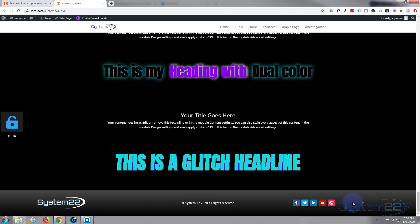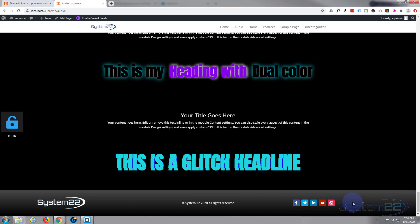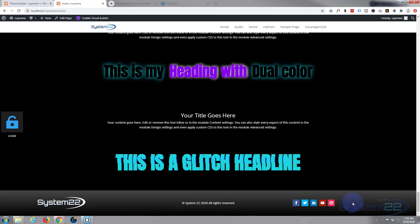Subscribe to our YouTube channel. Once again, this has been Jamie with System 22 and Web Design and Tech Tips. Thanks for watching. Have a great day.